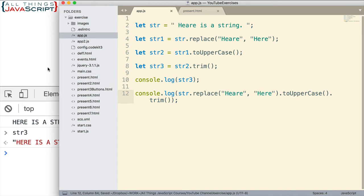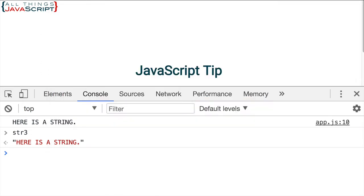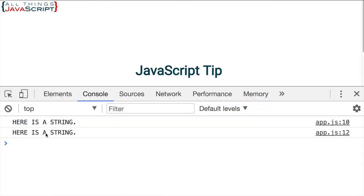If I save that, refresh, we can see that we get both of them here and they're exactly the same.